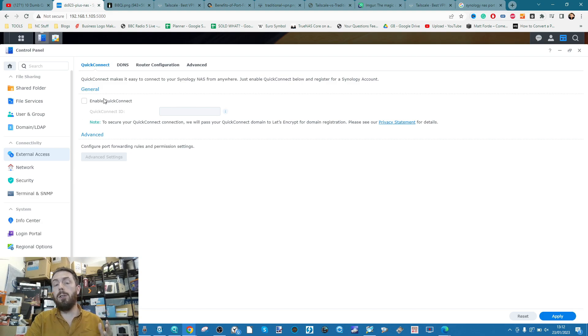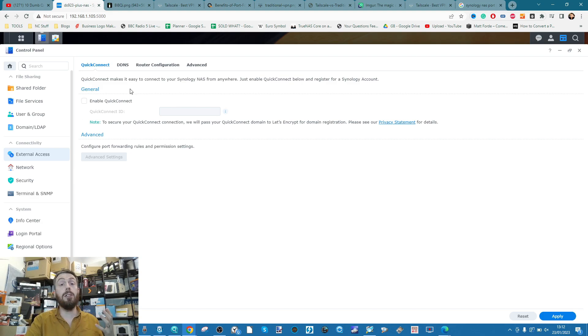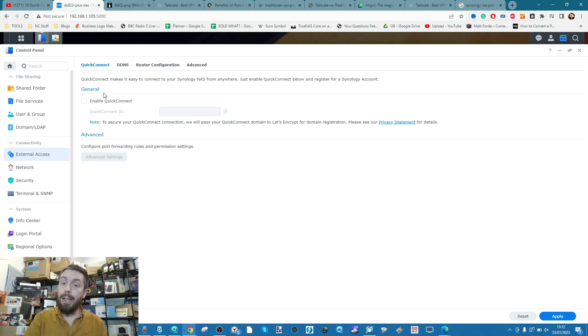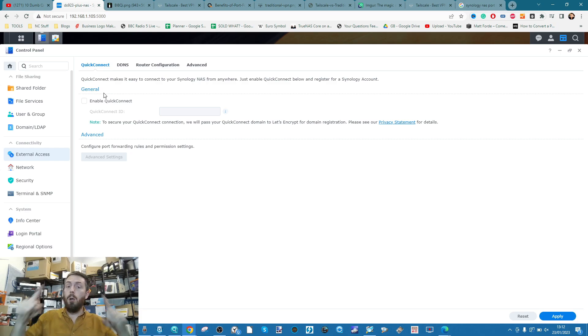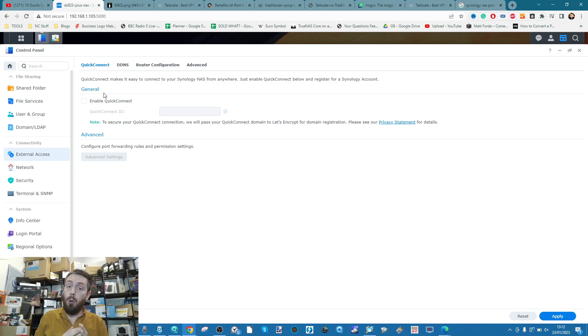Alternatively, you can use Synology's own QuickConnect and Synology account that you create and then bounce off of Synology's server, which is an encrypted pathway, but performance will drop.